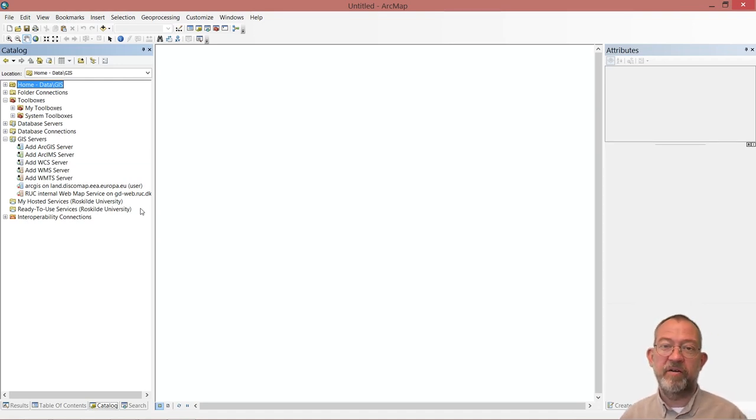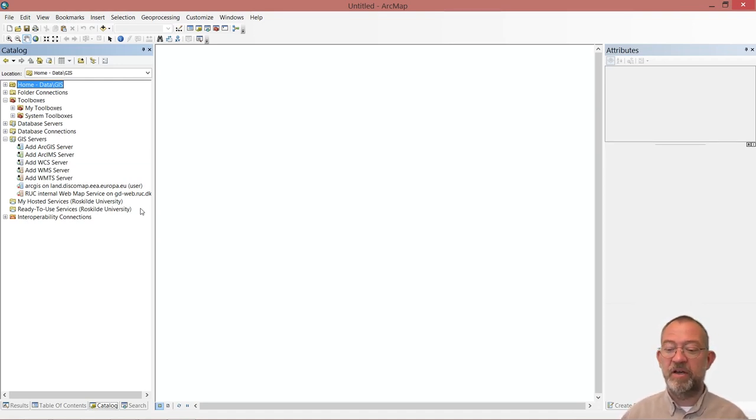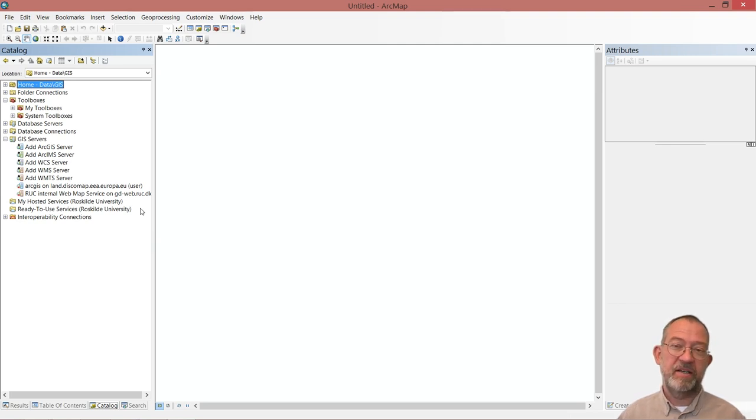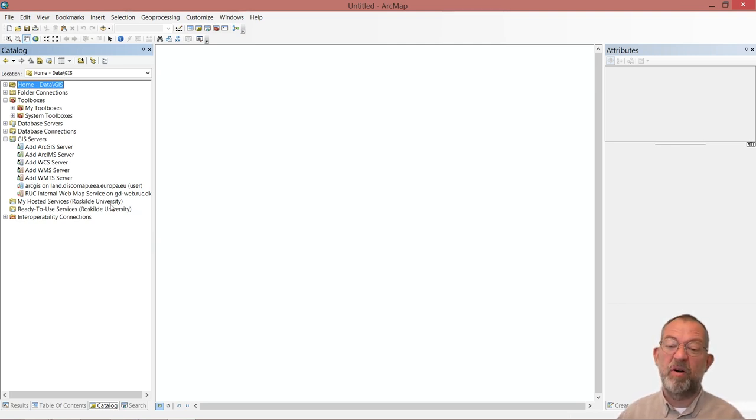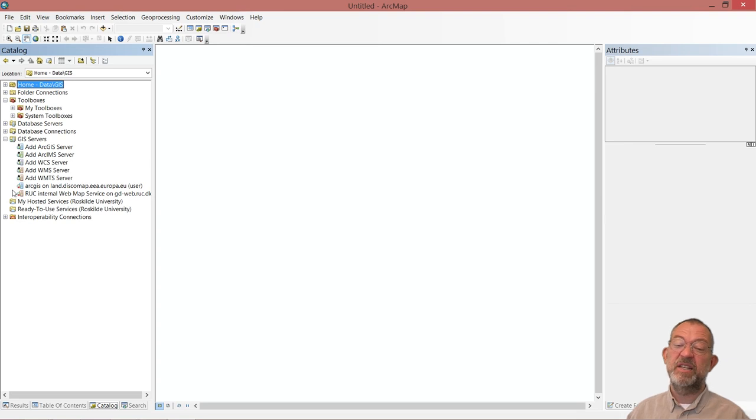Once we are finished doing our data collection, the question is how do we then get data into ArcMap? Well, the key is this my hosted services.